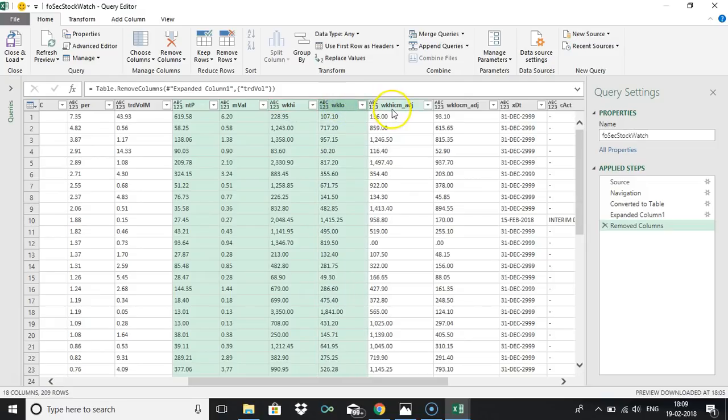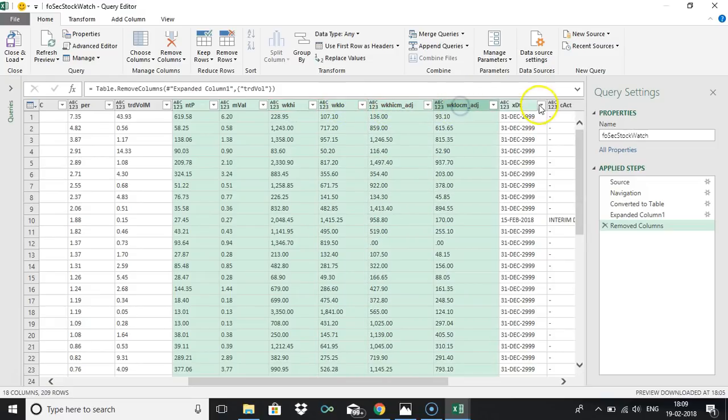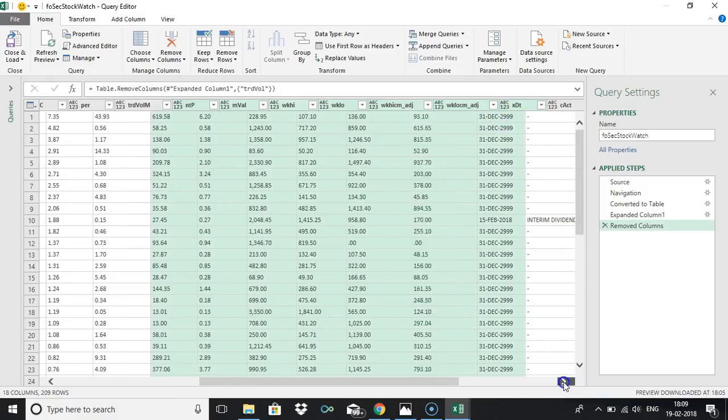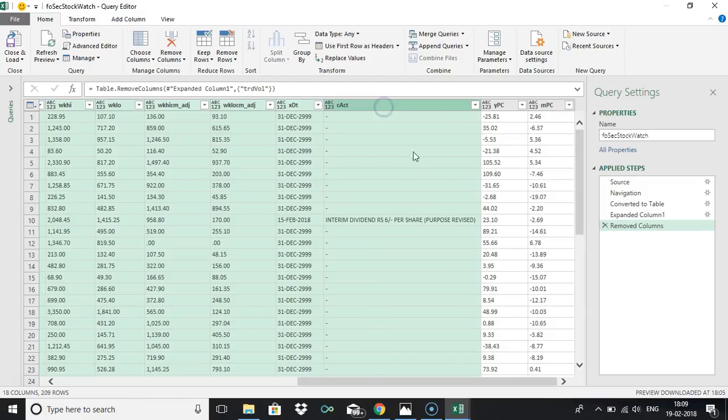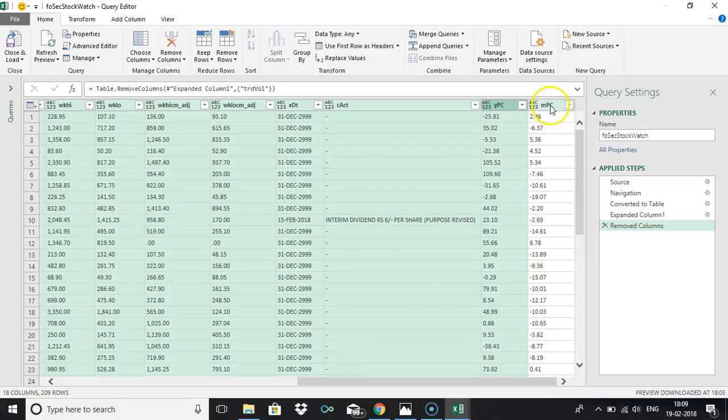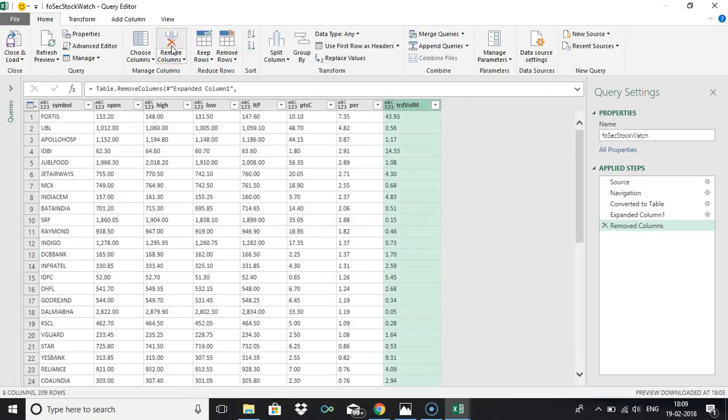Traded volume million is needed for us. Apart from that for our scanner, NTP M value, weekly high, weekly low, peak high, I don't know what is this, ex date, this is ex dividend date, and custom action something, this one and yearly percentage and monthly percentage, just remove it as it is not needed for us.